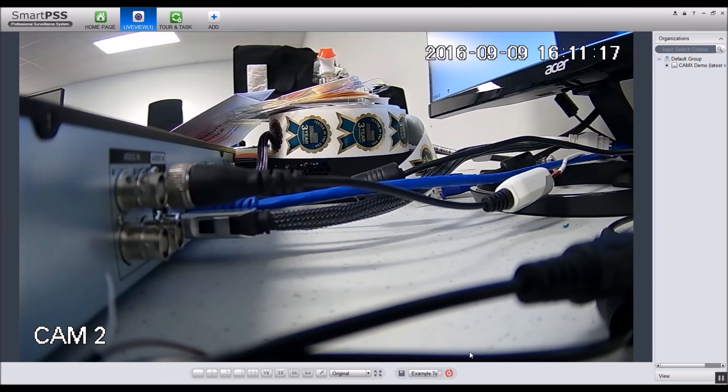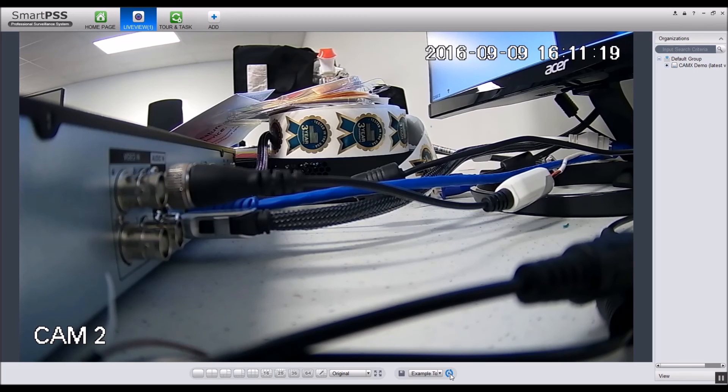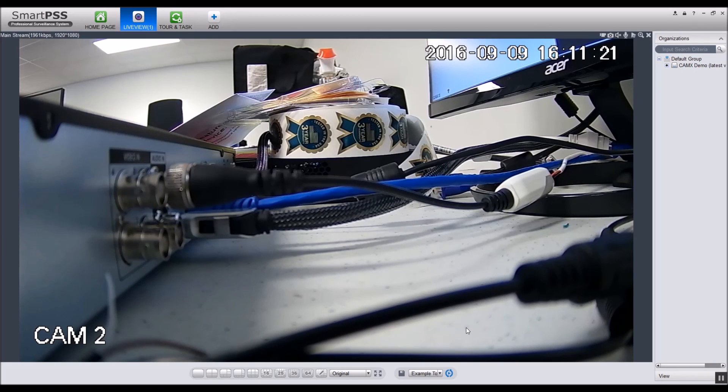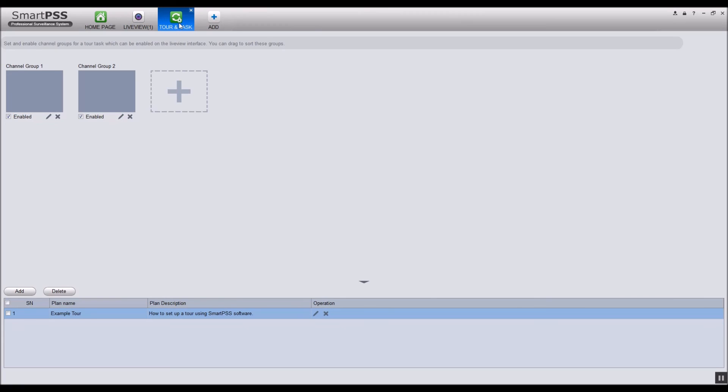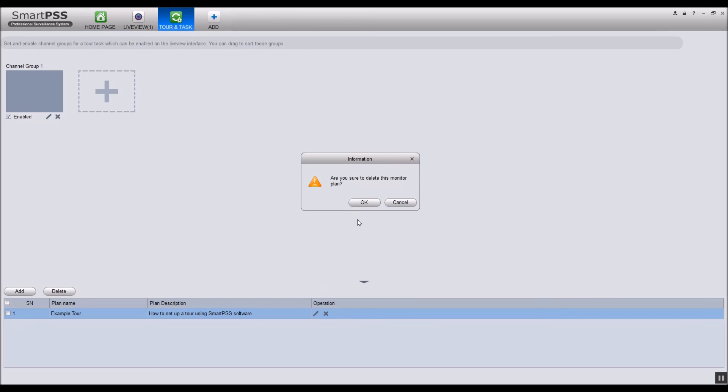You can pause the tour by clicking the pause button at the bottom. You can delete a channel group by clicking the little x in the bottom corner of the group. Delete the entire tour by clicking the x located under operation.